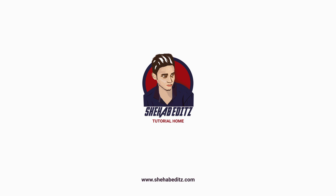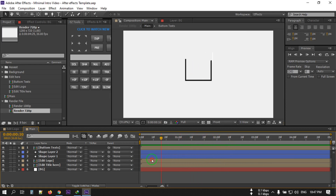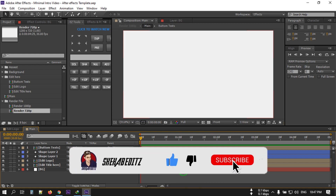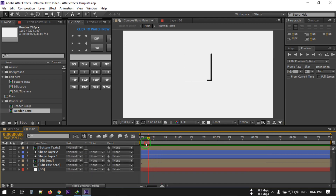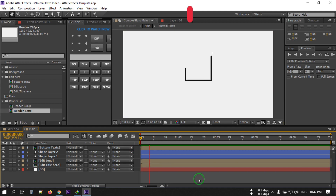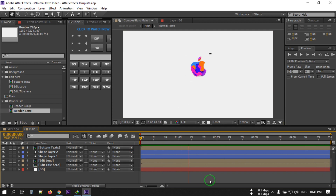Hello everyone, welcome back. In this video I'm going to show you how to make a minimal logo animation using Adobe After Effects. Before starting this tutorial, I'd like to invite you to subscribe to my channel and press the bell icon to get notifications for all my new videos. Now let's have a look at what we will create today — this is the animation we are going to make.